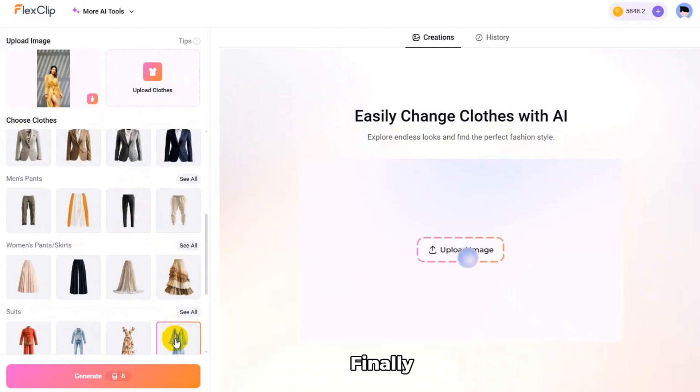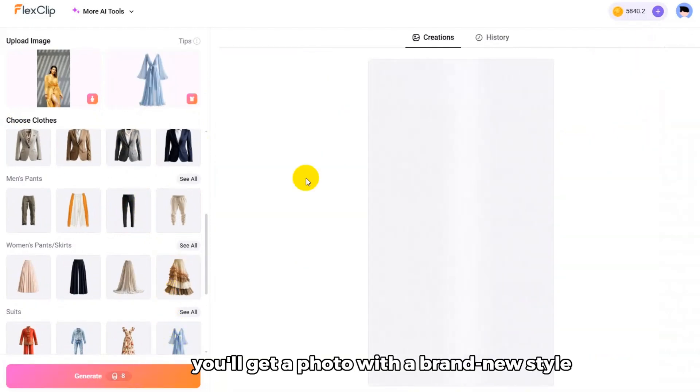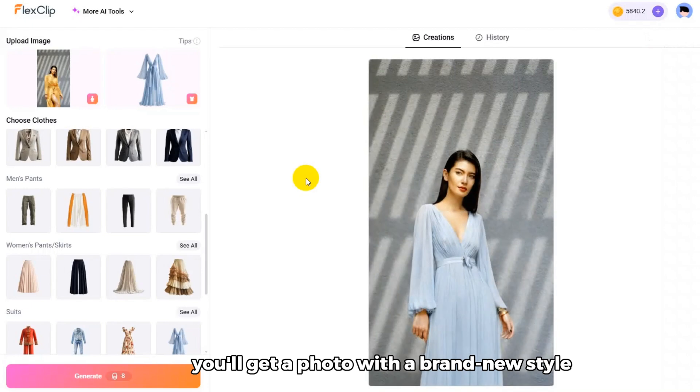Finally, click Generate. A few seconds later, you'll get a photo with a brand new style.